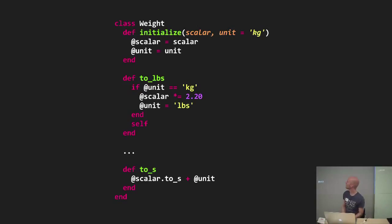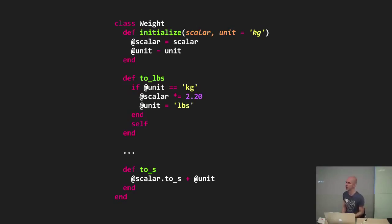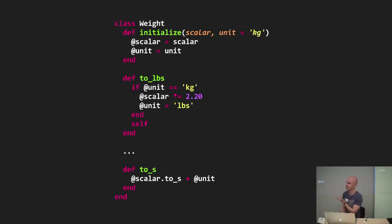In this case, it's called weight. So you can create new weights and you initialize it with some value and a unit, which can be either kg or pounds. It encapsulates some logic to translate itself from kgs to pounds. And it can also serialize itself to a string.